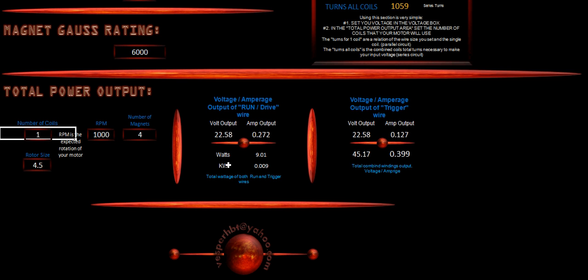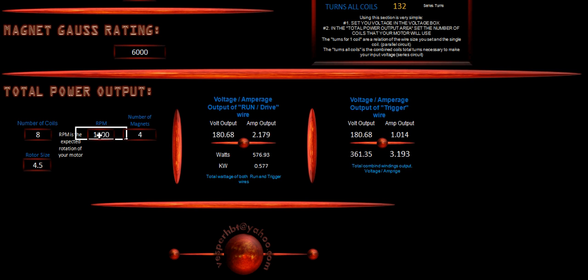Now, if we say we are running eight coils with four magnets, you'll notice that our power rating has changed significantly. You'll notice that we're running two amps now on our drive coil or our run coil. And on our trigger coil, we're going to be running one amp.